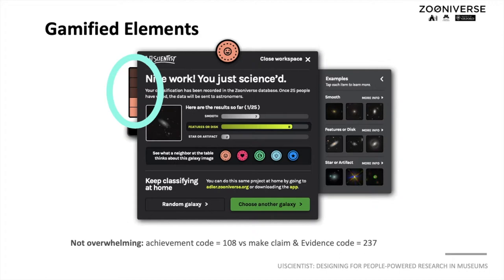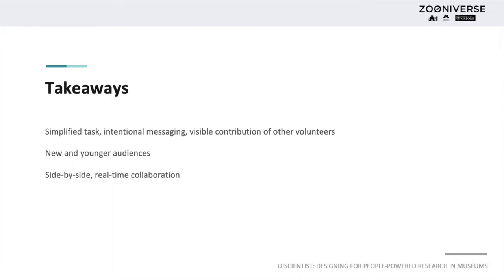Our findings lead us to conclude that we can engage museum visitors in people-powered research with simplified tasks, intentional messaging, and making the contributions of other volunteers transparent. We can reach new audiences in informal spaces like museums, and even recruit younger audiences to participate in people-powered research.